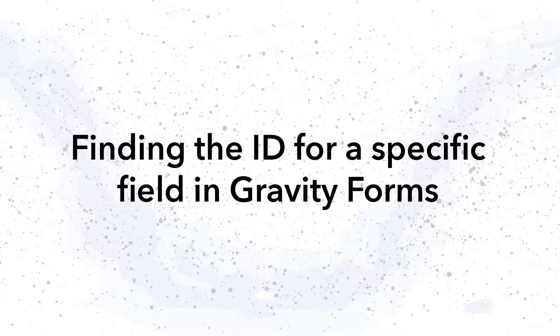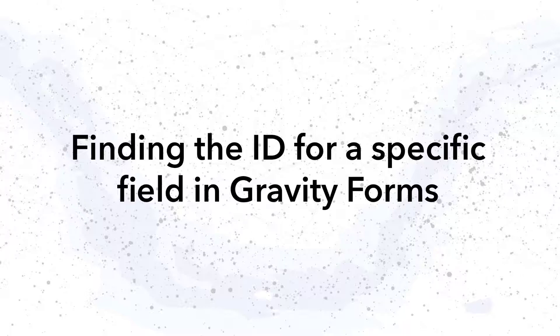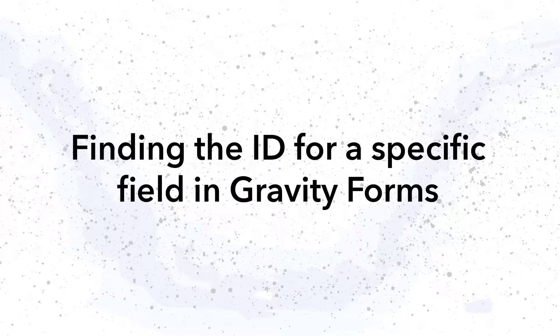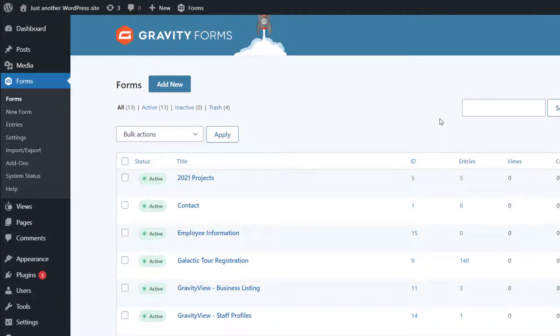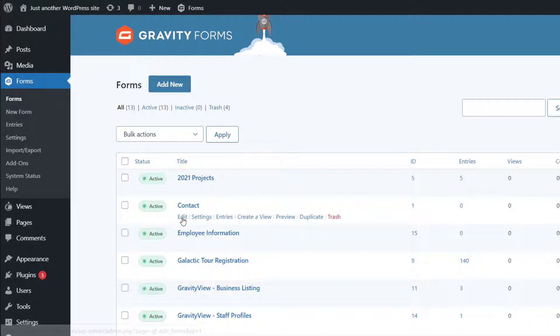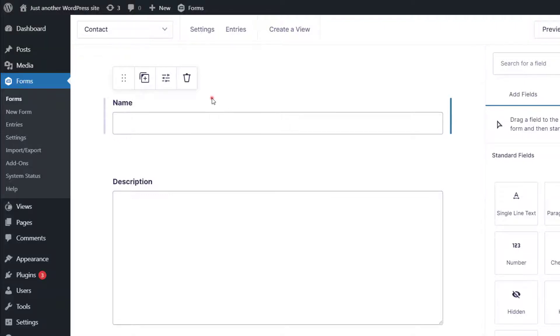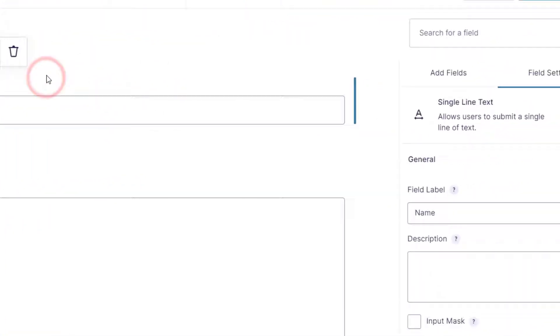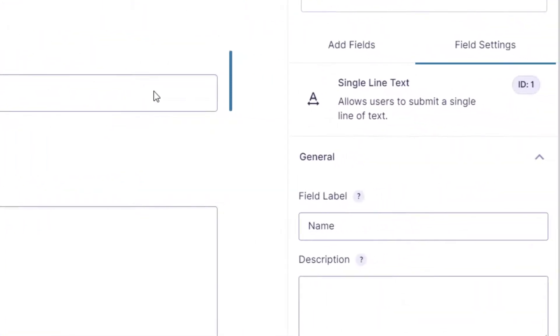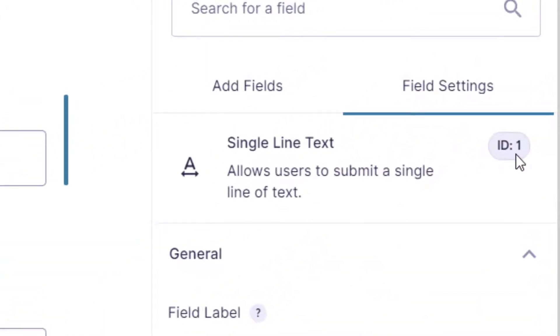The search field parameter that we're going to look at later in the video takes a field ID as its value. So before we move on, here's how to find the ID for a specific field in Gravity Forms. To find the ID for one of the fields in your form, head over to the Forms page in Gravity Forms, then hover over your form and click Edit. When that's loaded, just click on the fields you need the ID for. And then you'll see the ID here, under Field Settings, just next to the field type.